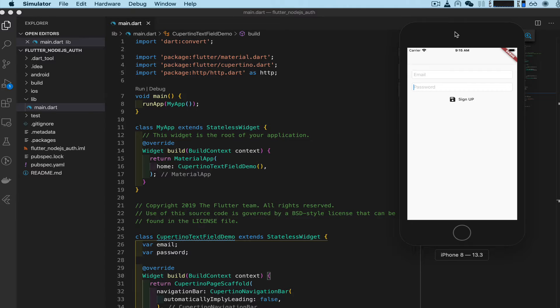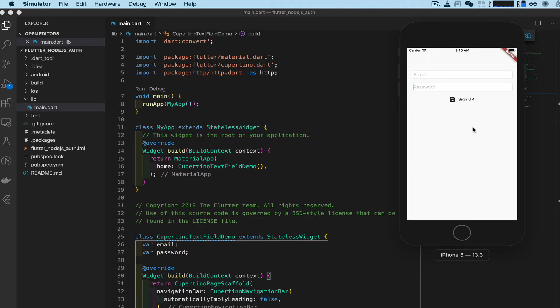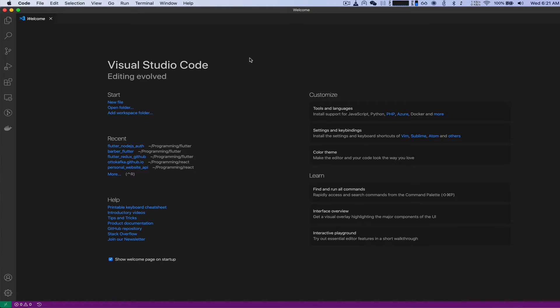Hey guys, Otto here. So we're going to set up the front end first which is the Flutter app and here's the signup screen we're going to build. Now this is part one and in part two we're going to be building the Node.js, Express.js, MongoDB back-end API in order to save the data. So let's get started.